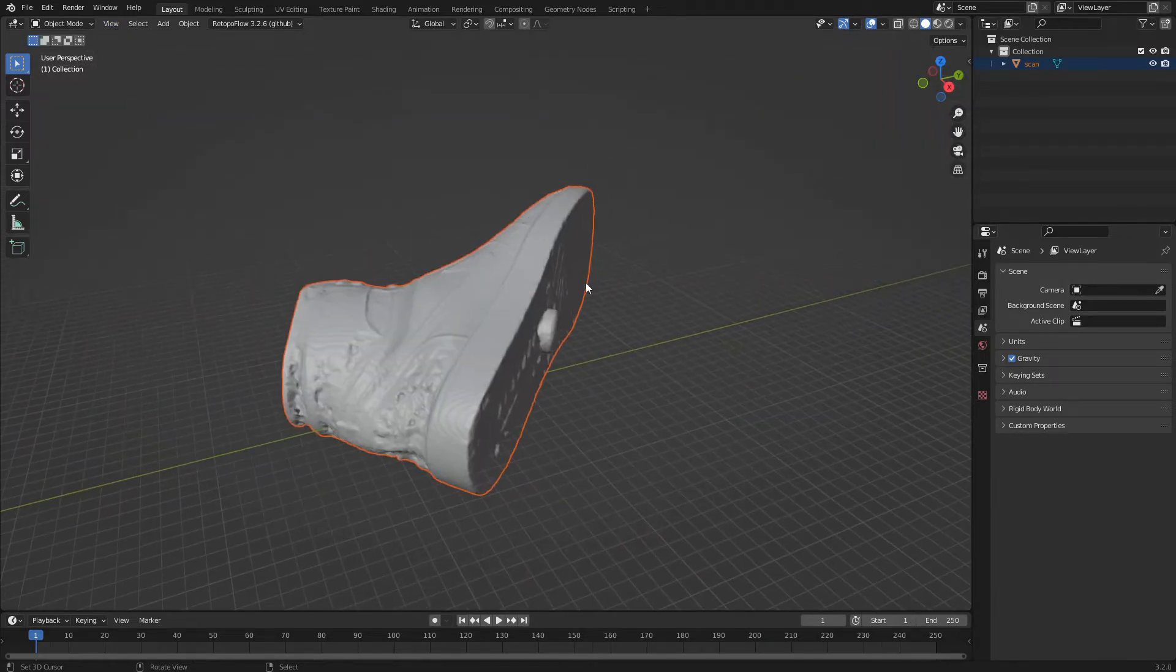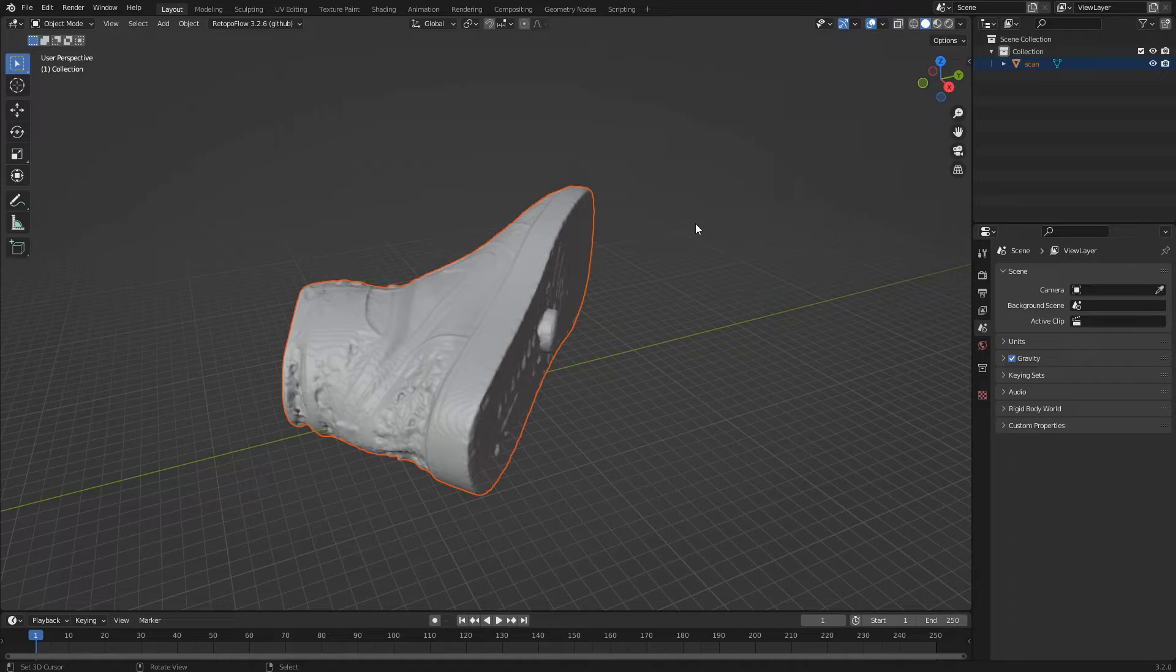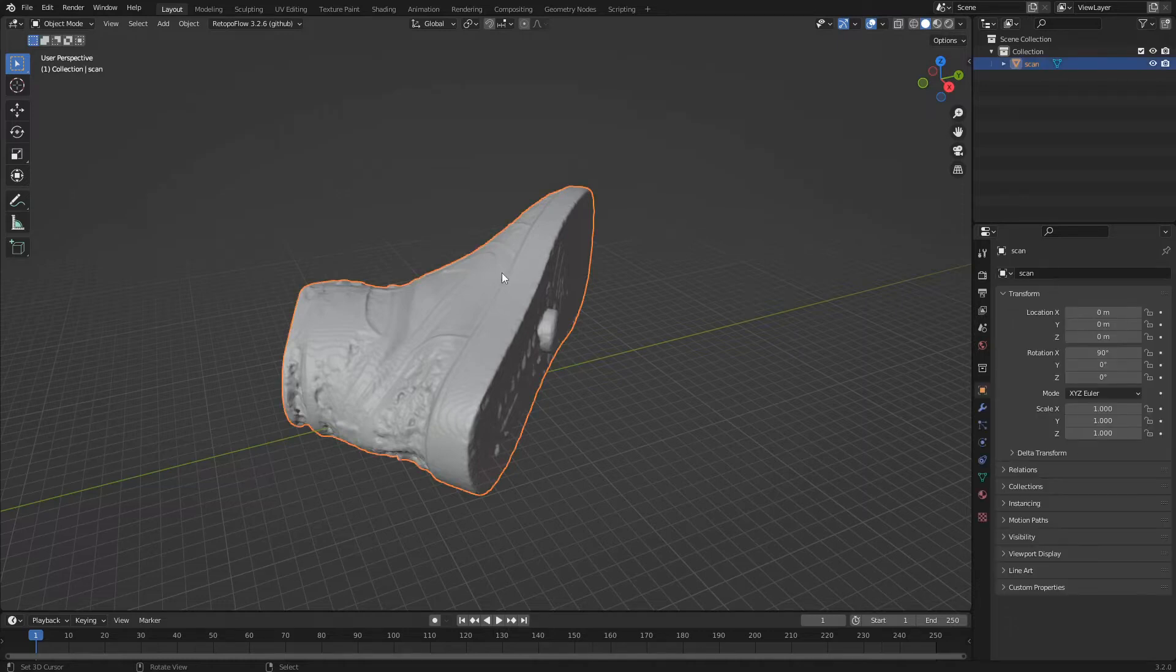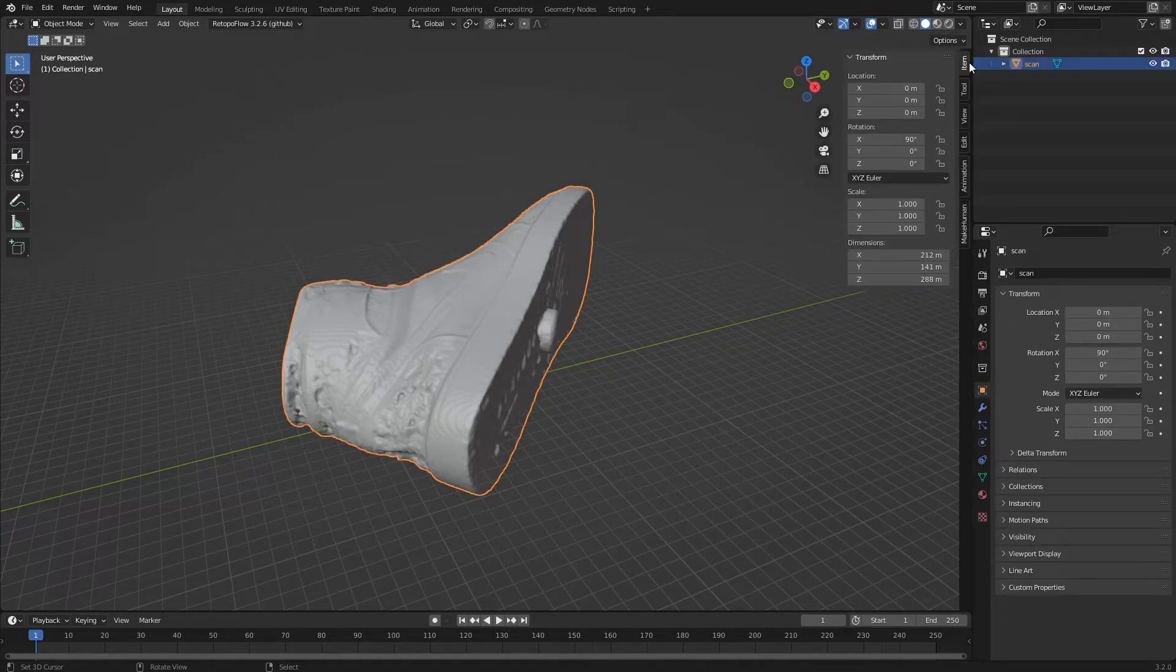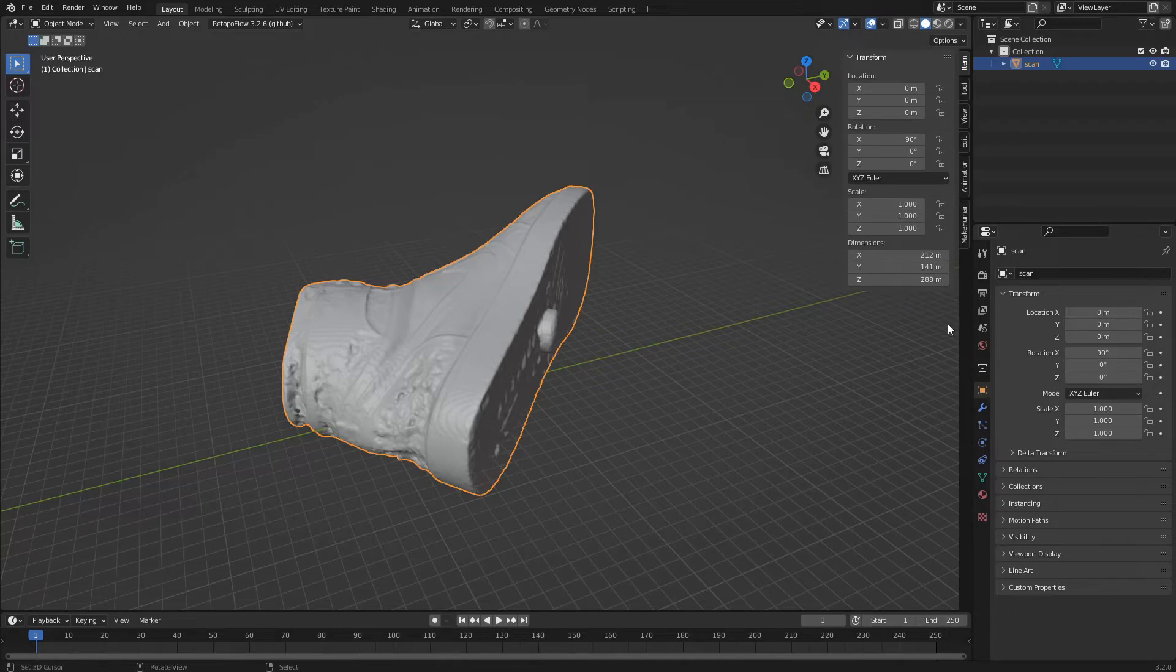We see that the scan of the shoe is not oriented correctly and is displaced with respect to the center of the axis. We select the model and open the side panel by clicking on the arrow. We see that the size of the shoe is also off scale.